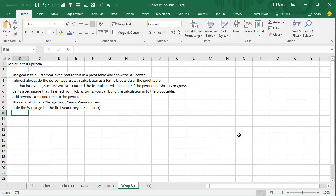All right, so the goal is to build a year-over-year report in a pivot table and show the percentage growth. I always do that calculation outside the pivot table, but that has issues like the get pivot data problem and formula needs to handle if the pivot table shrinks or grows.